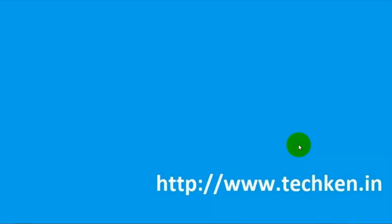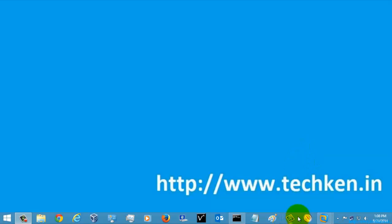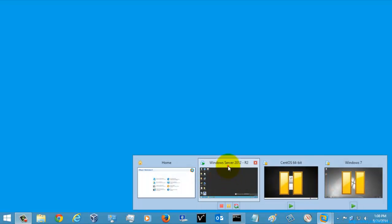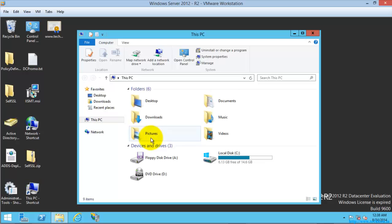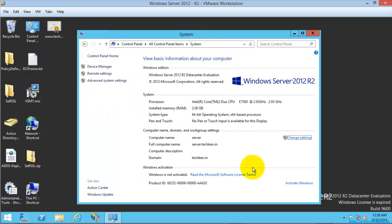Hi friends, today I'm going to show you how to rearm Windows Server evaluation version. First of all, I will show you the system properties and what is the status of the server. Here you can see Windows is not activated.